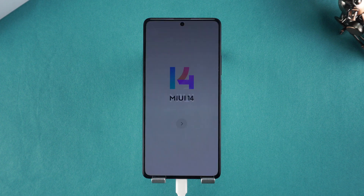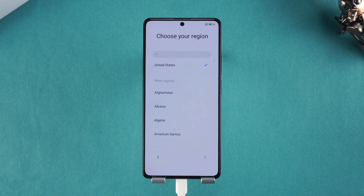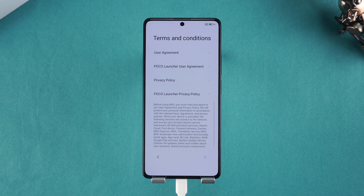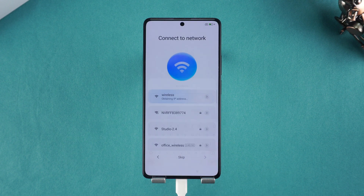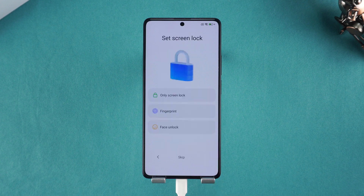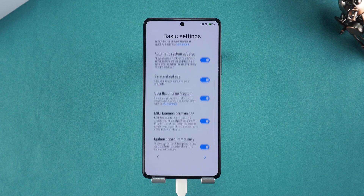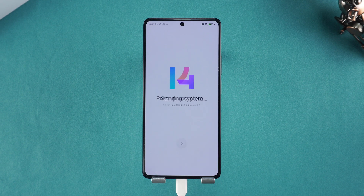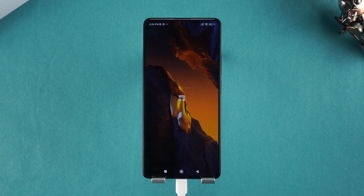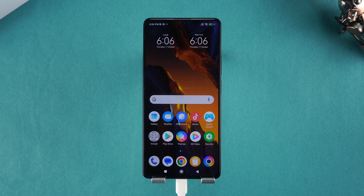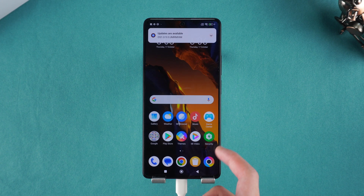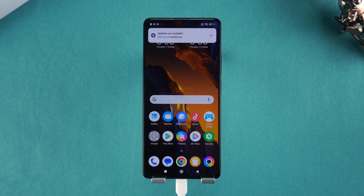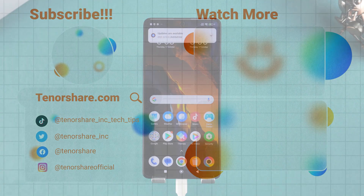That's all there is to unlocking your Poco phone without a password. Please note that these methods can lead to data loss on your phone, so be sure to back up your data regularly. If you found this video helpful, please like and subscribe to the channel. Thanks for watching, and I'll see you in the next video.